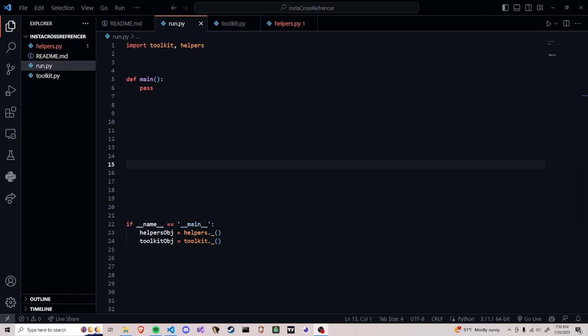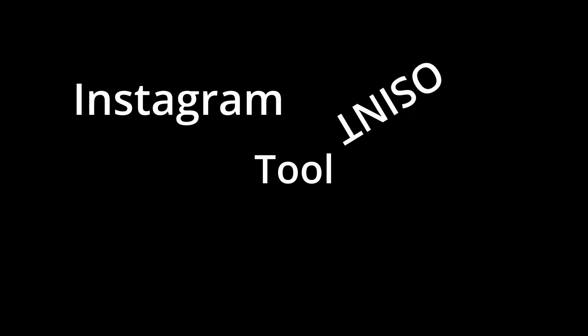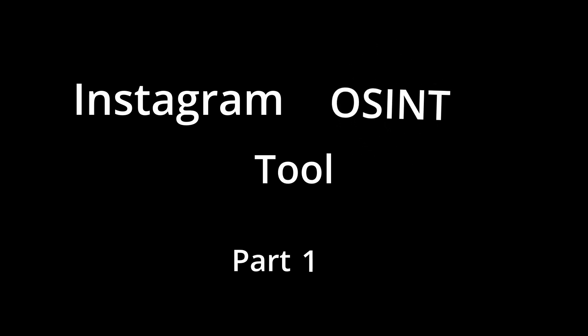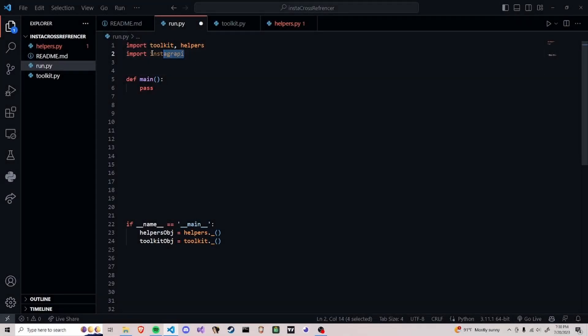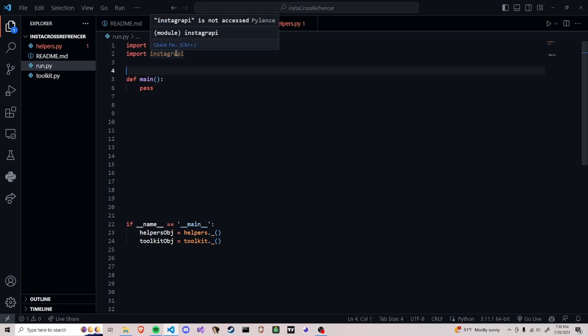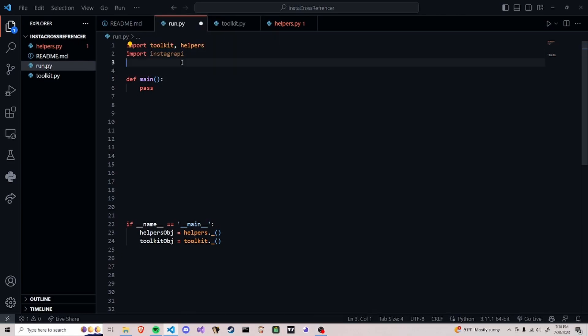Today we're going to be making a Python tool to cross-reference different followers from an Instagram account. We're going to be using the instagrapi wrapper to actually make all the requests so I don't have to do it manually. This is just a way to speed up the development process and it's way easier to use. I'm going to go through a quick overview of the different parts of the code.